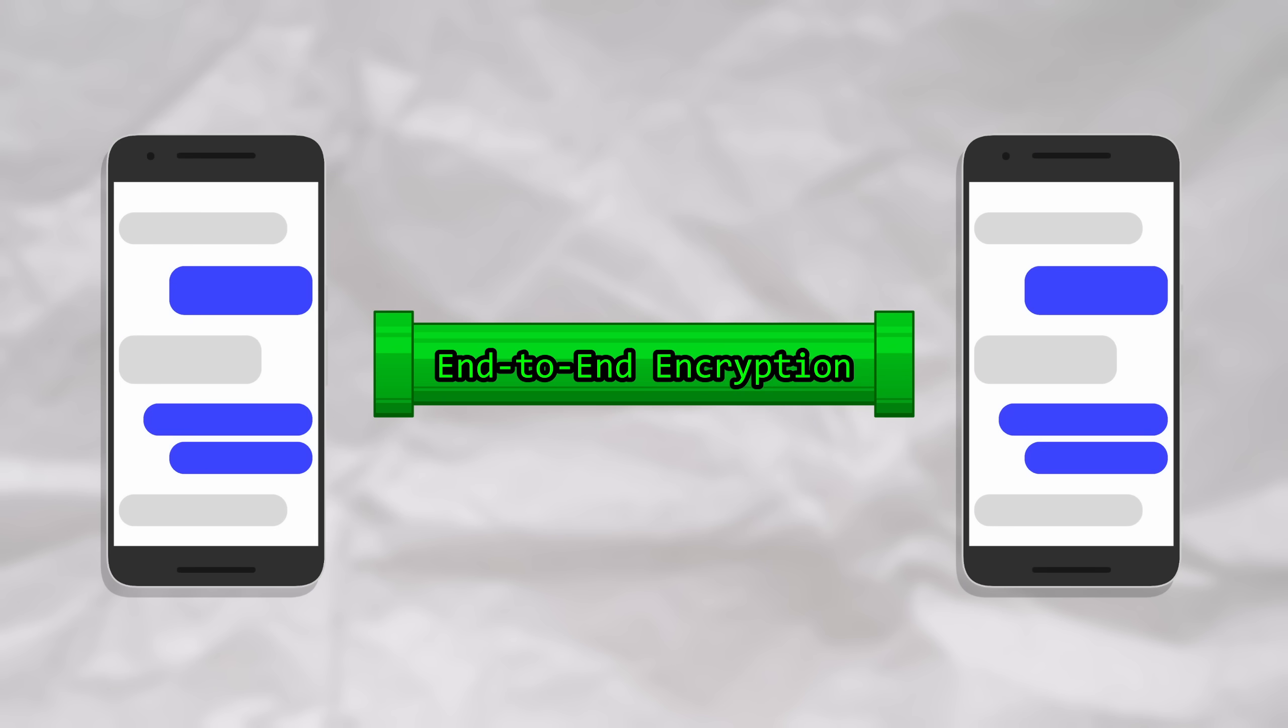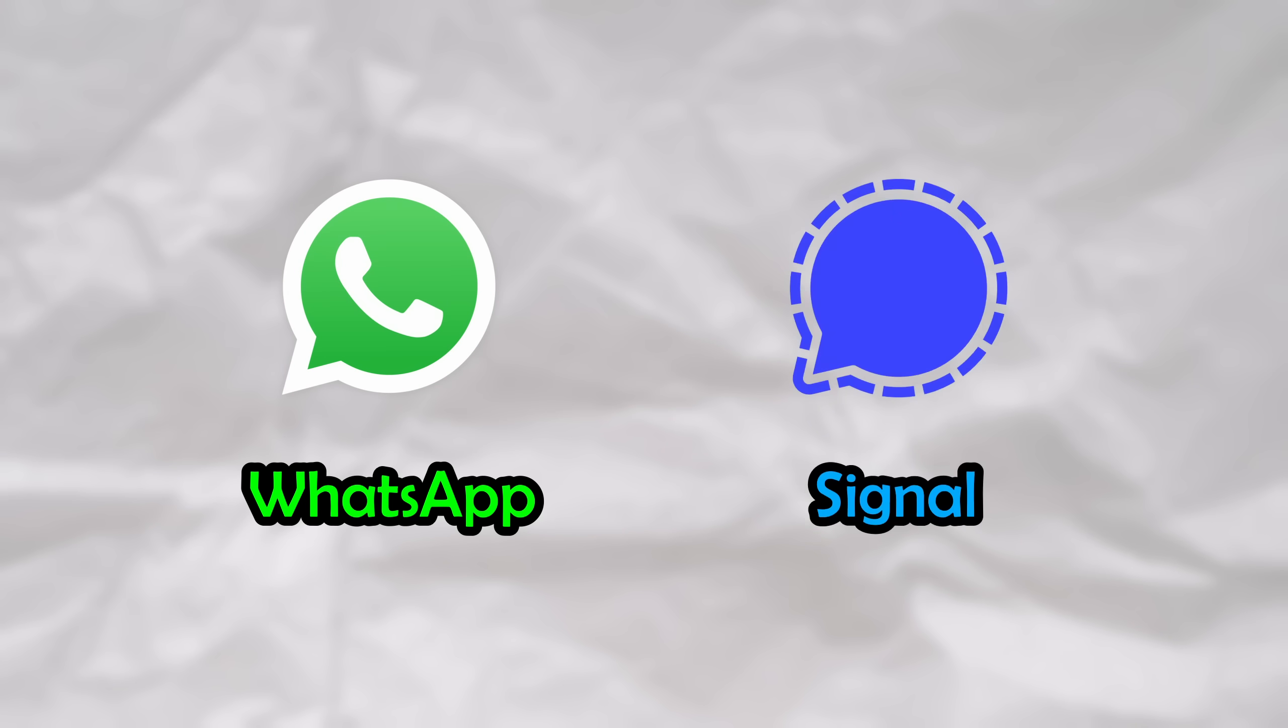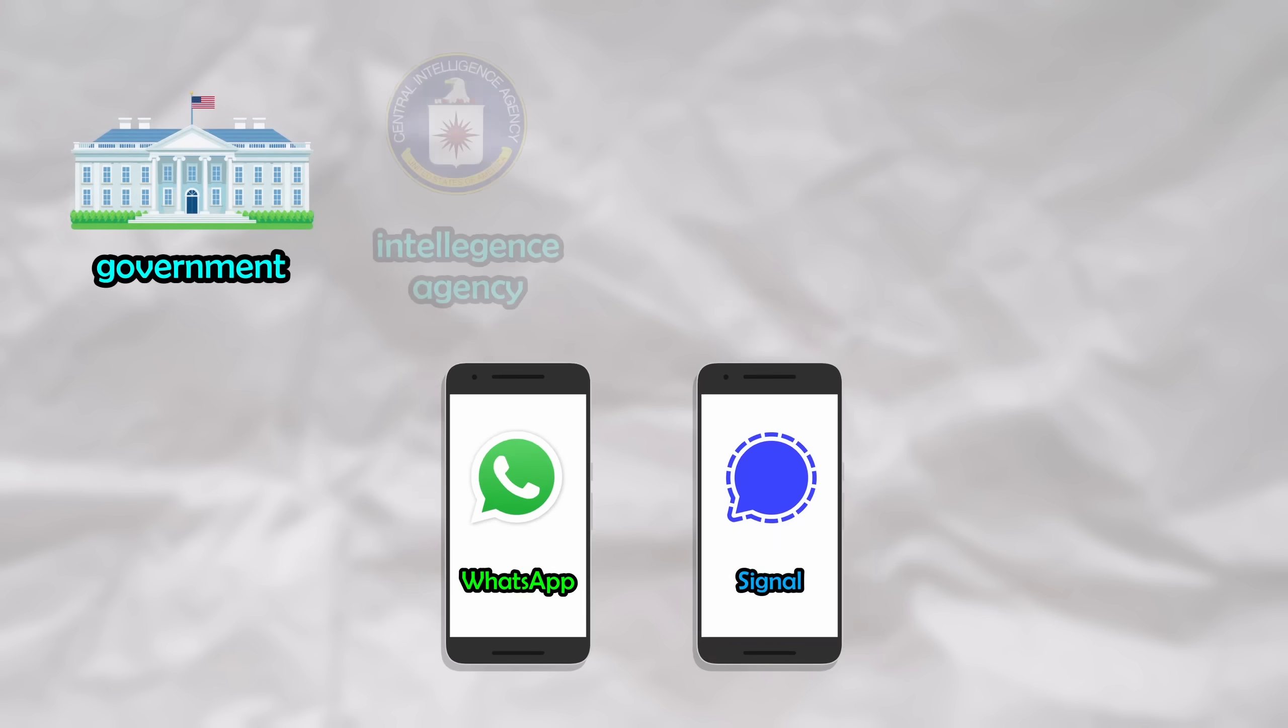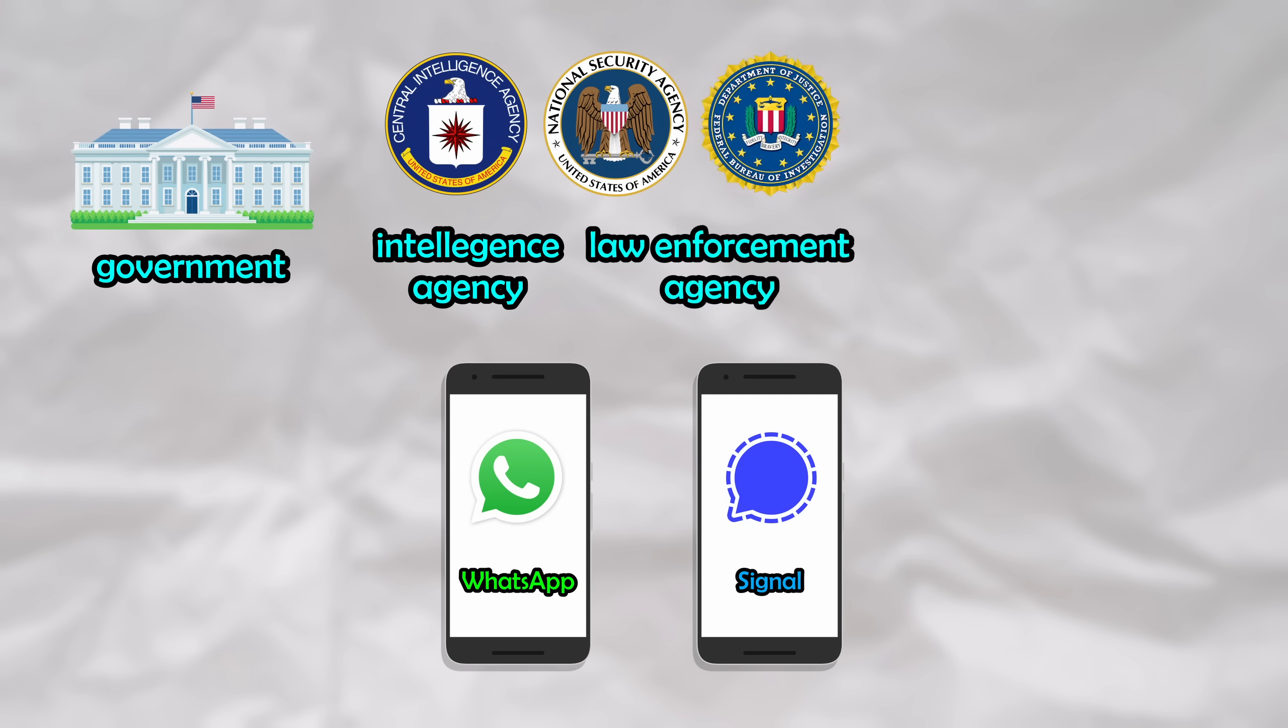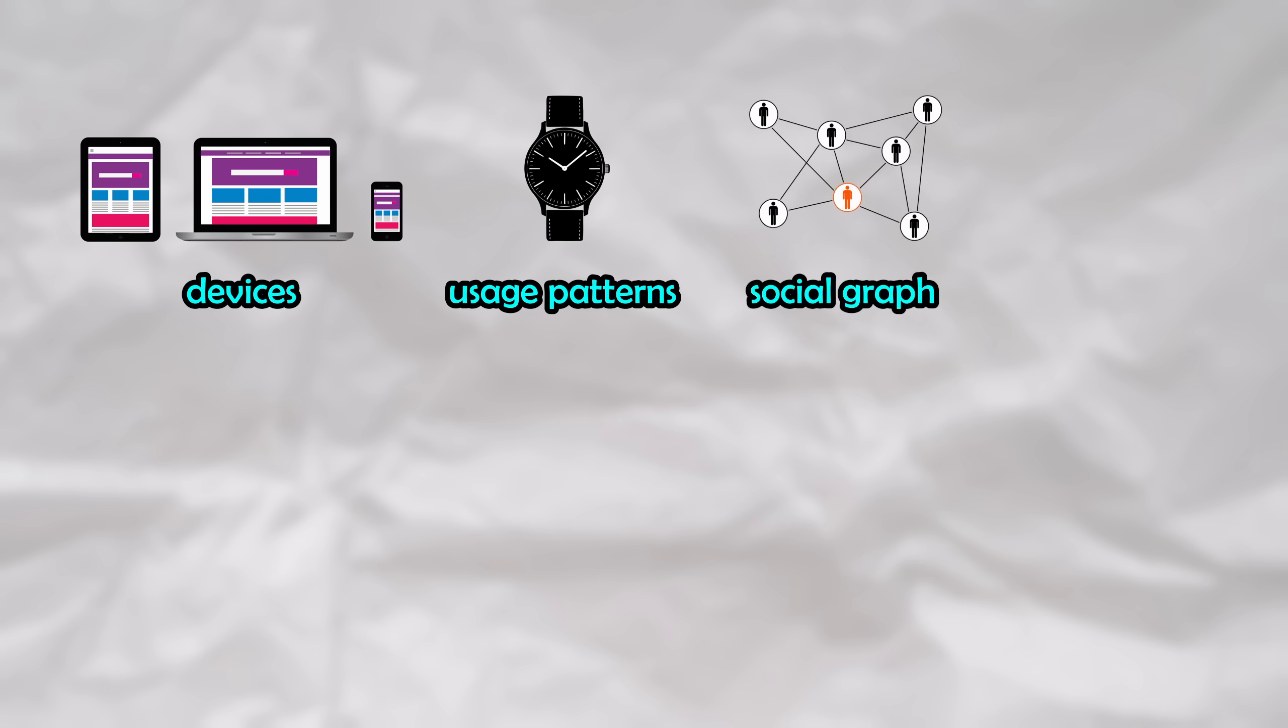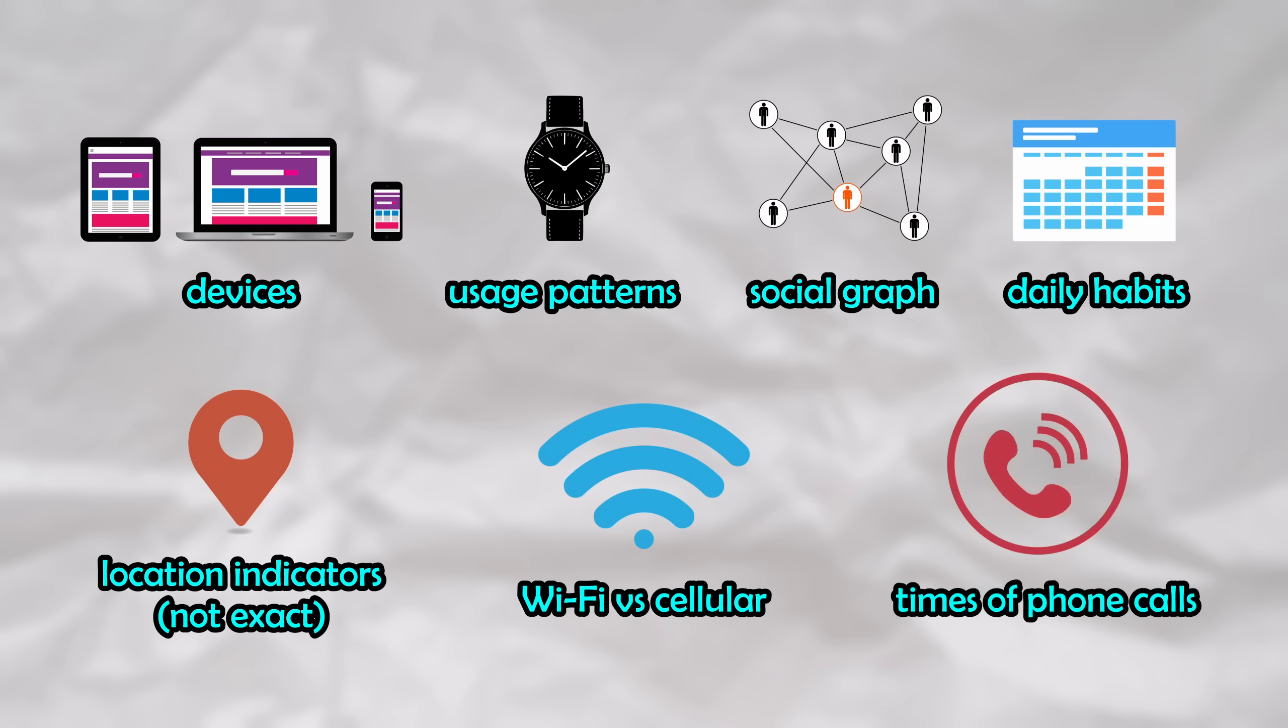What if I told you that having an end-to-end encrypted messaging app like WhatsApp or even Signal simply just installed on your phone gives every single government, intelligence agency, law enforcement agency, and even private company or individual person the ability to build a complete profile on you, including what devices you use, how long you use them for, who you're communicating with, your daily sleeping habits, working habits, when you physically move, when you're at home, when you're on wifi versus cellular data, the exact times and durations of when you make phone calls, and so much more without knowing anything other than just your phone number.